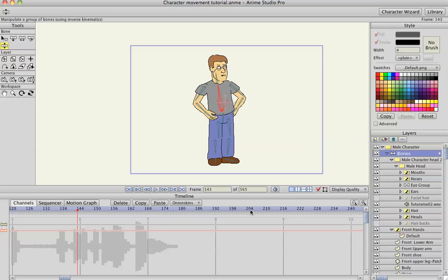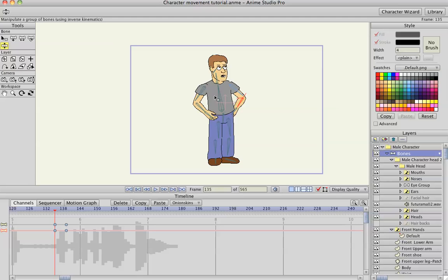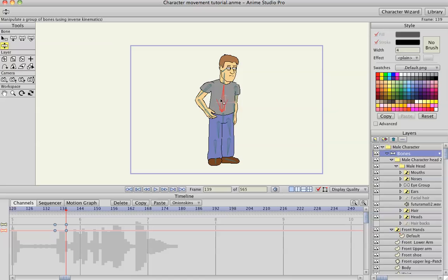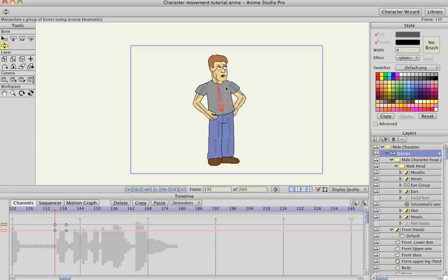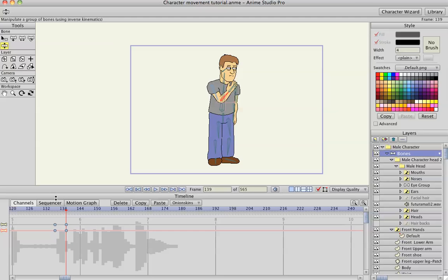Perhaps even... Then maybe at the very end I'll have him grab his chin like he's wondering about what he just said. So start frame, stop frame, and maybe I'll make him lean back forward. Start frame, stop frame, move him back forward. Then start frame for his hand and bring that up like he's grabbing his chin.